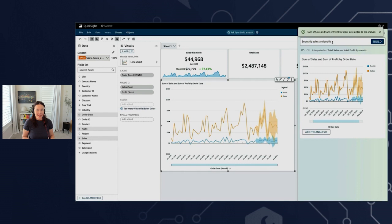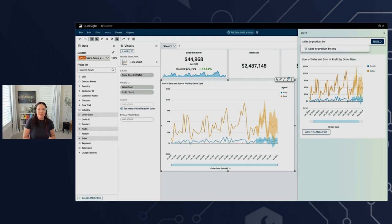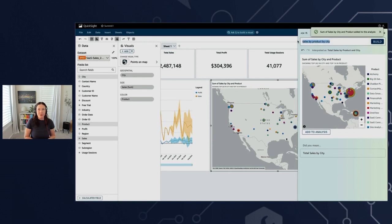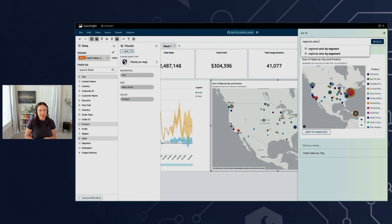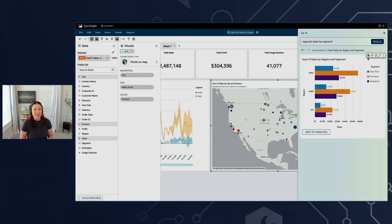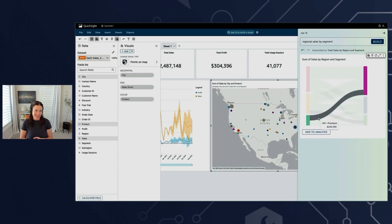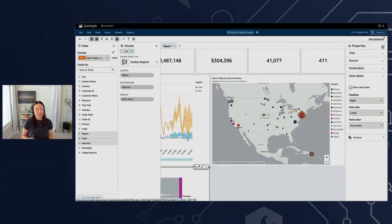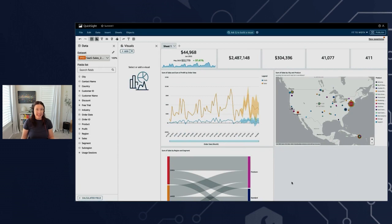Let's see a couple more. Let's do sales by product by city, and also a regional breakdown of sales by segment as everyone's favorite — a Sankey chart. Each of these visuals is interactive and completely customizable, the same way as if you had created them from scratch. The only difference is you have just saved yourself a whole lot of time and tedious button clicking.